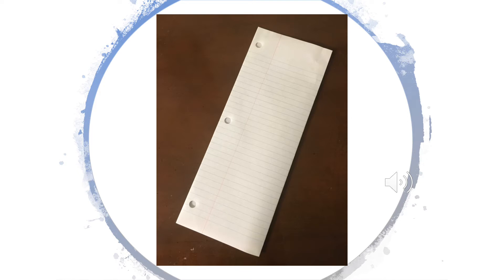Instead of a journal, we're going to start with a regular sheet of notebook paper. Fold it hot dog style, which means lengthwise, like the paper in this picture.